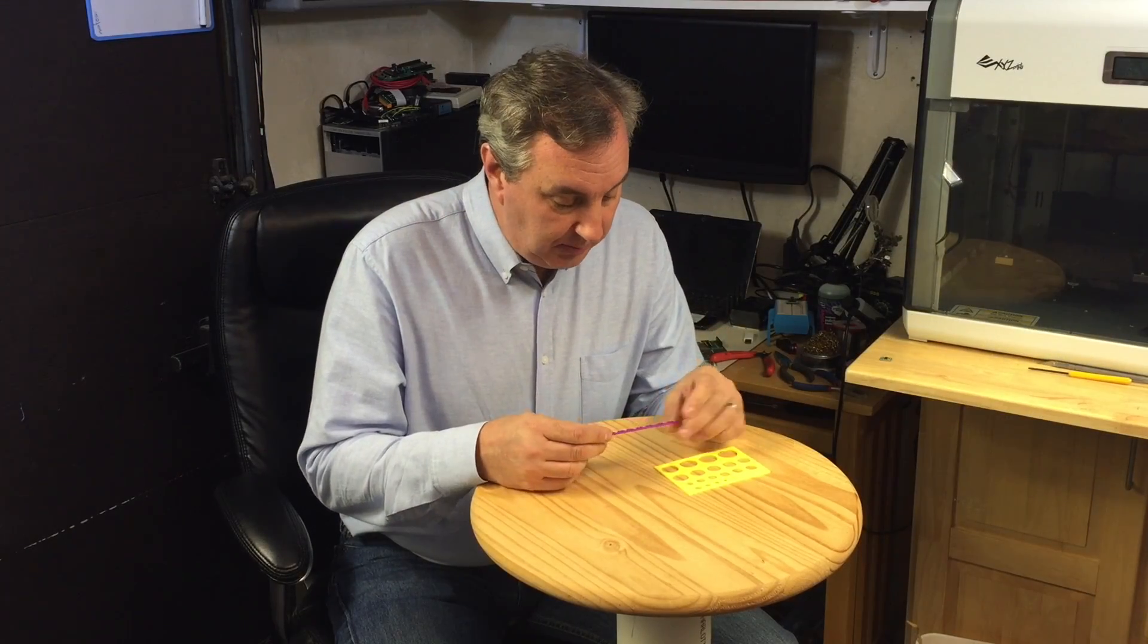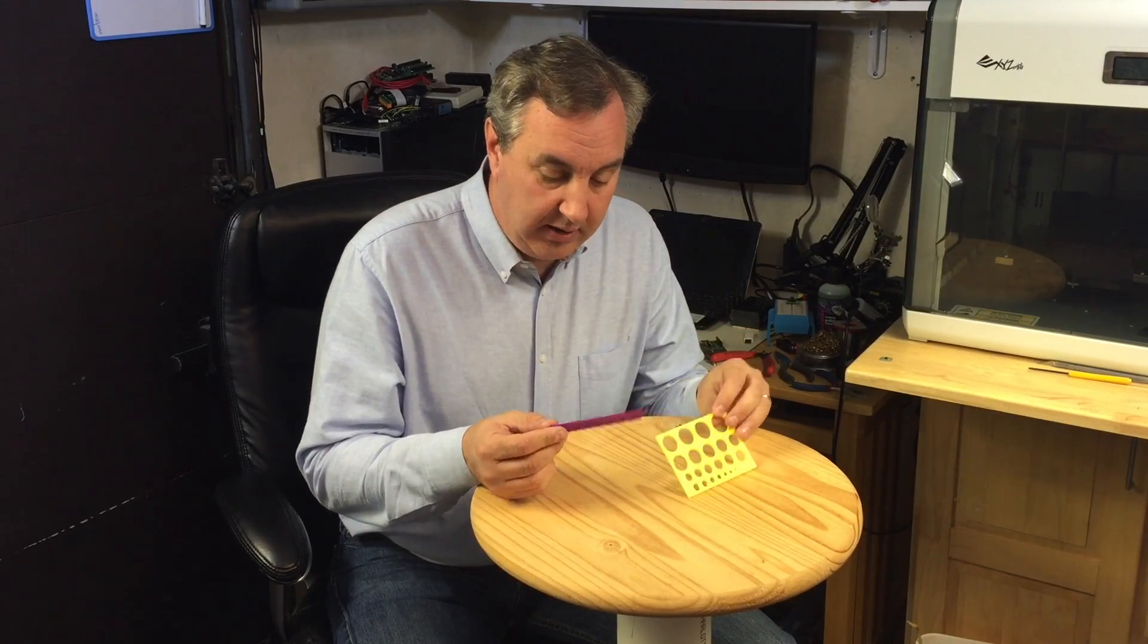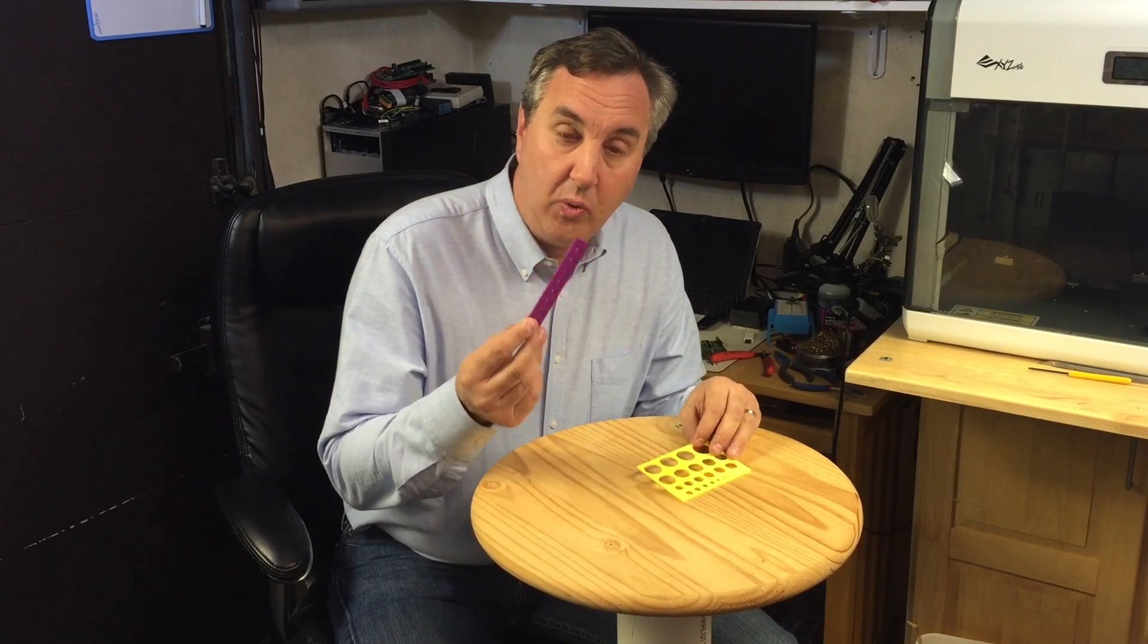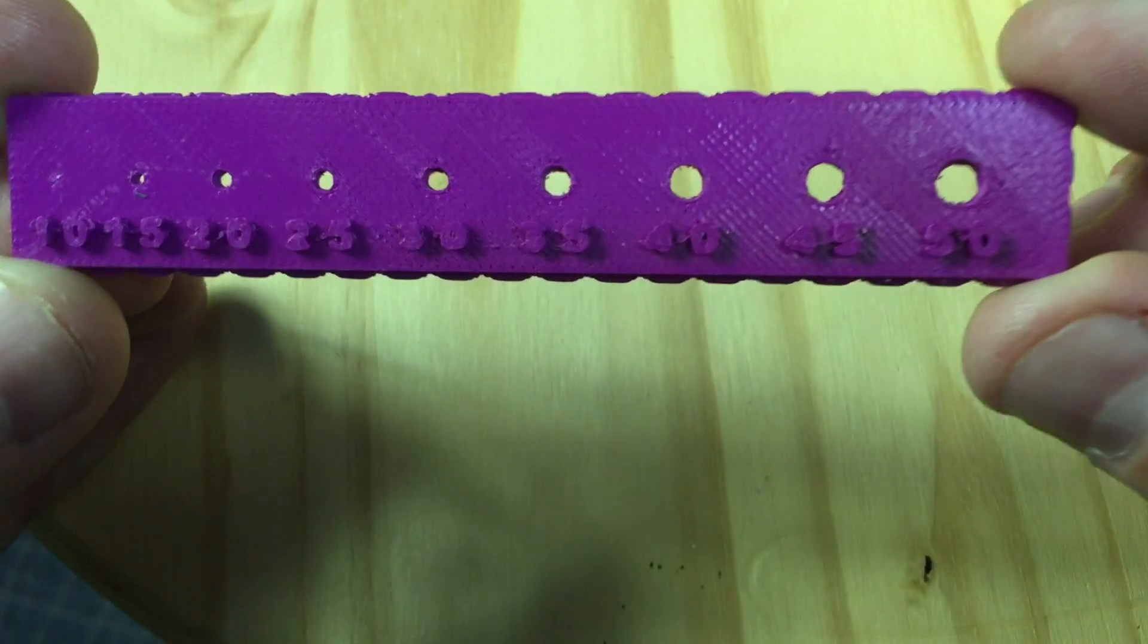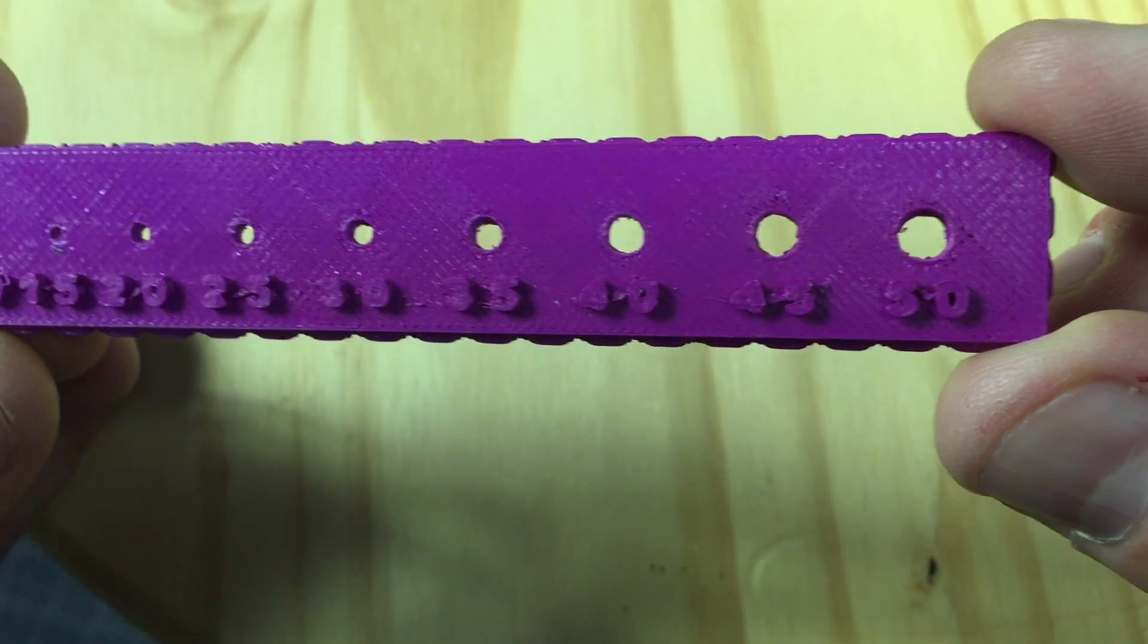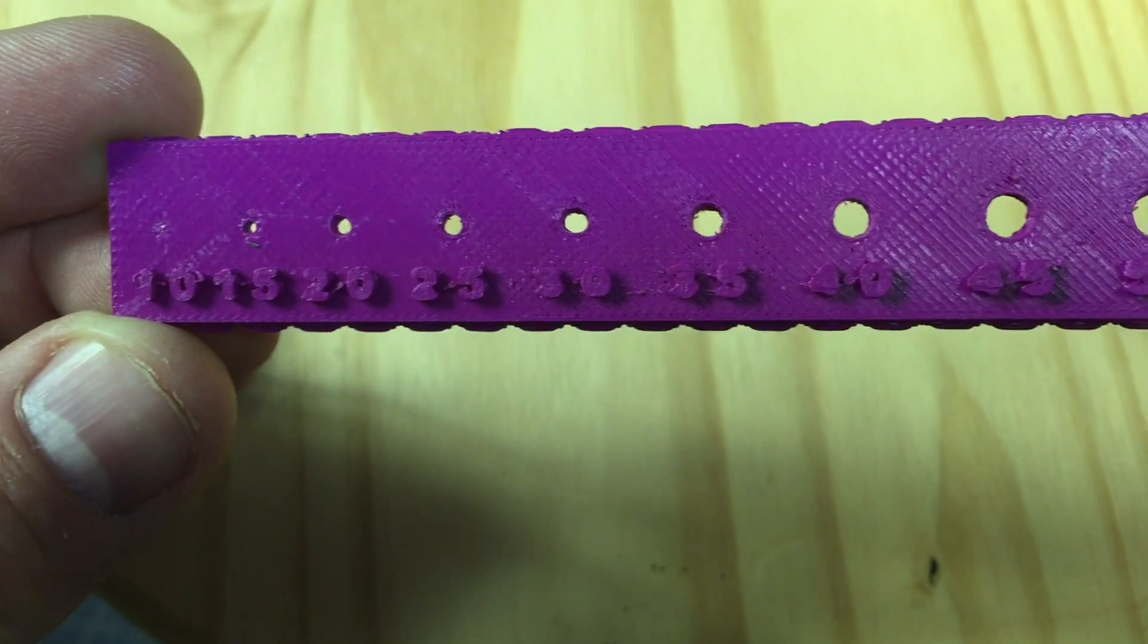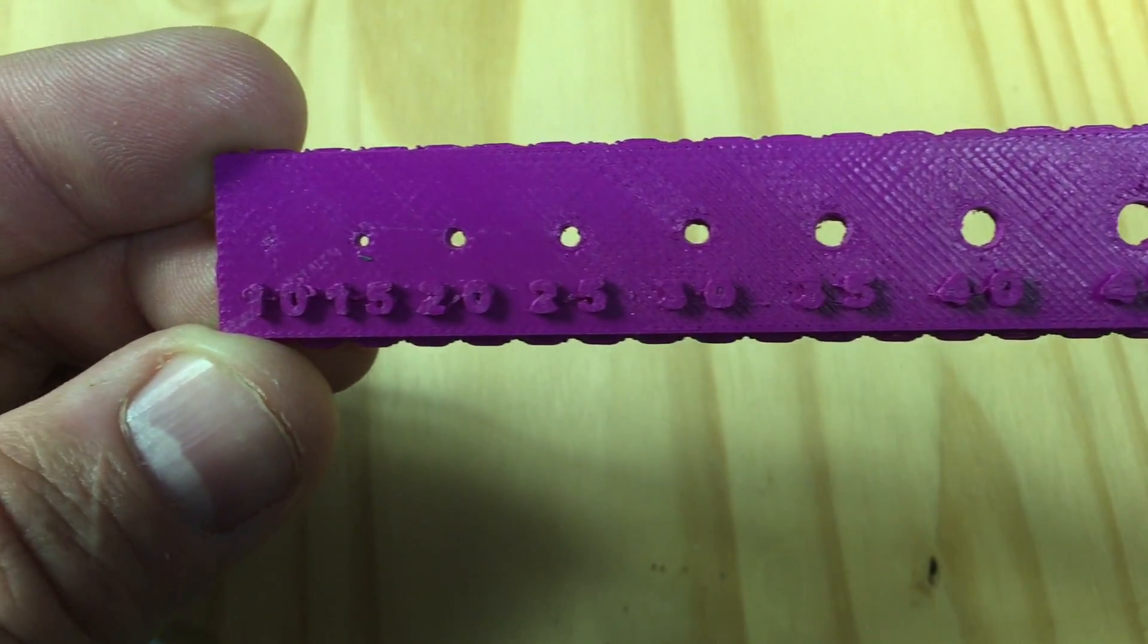So as you can see, these prints came out pretty good. This one I printed on a raft, so I had to clean the bottom of it a little bit. But overall, it looks really good.